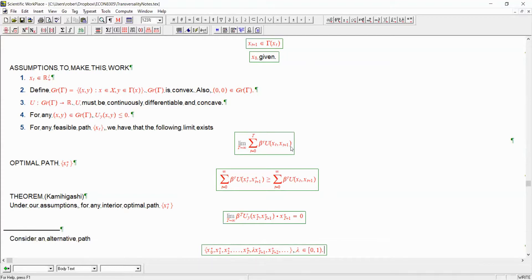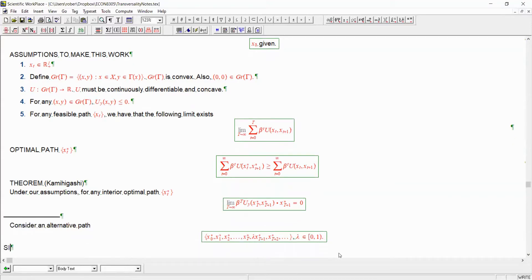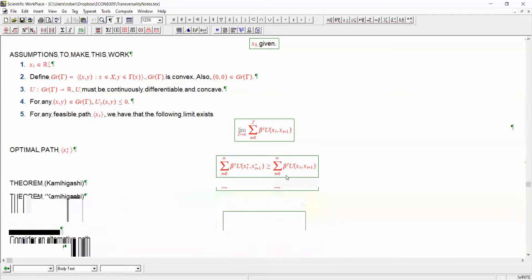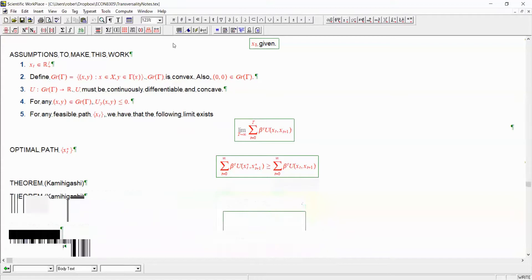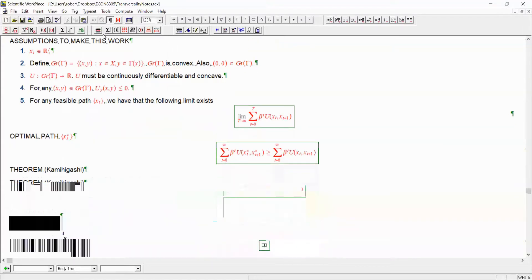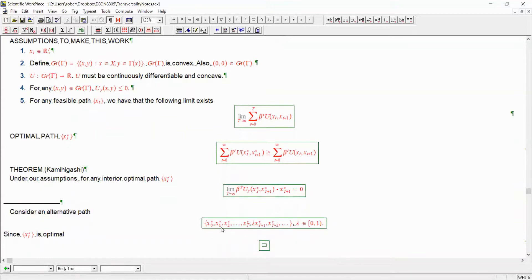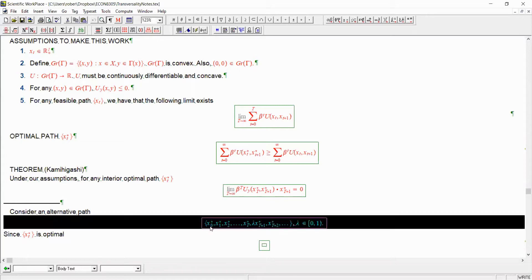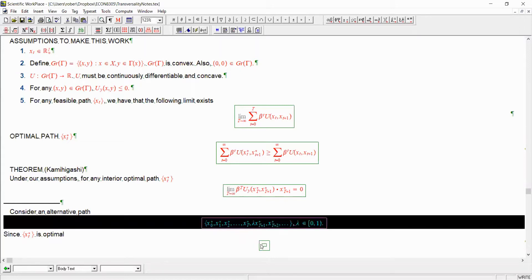We know that this path is feasible because of the convexity of the constraint set gamma, big gamma. And because we know that our original path x star is optimal, we must have that the following condition holds.